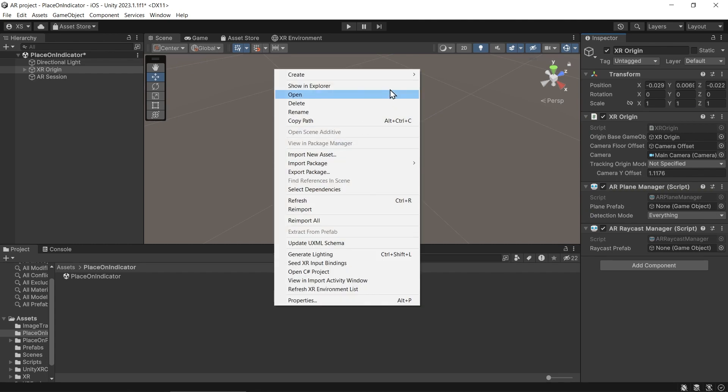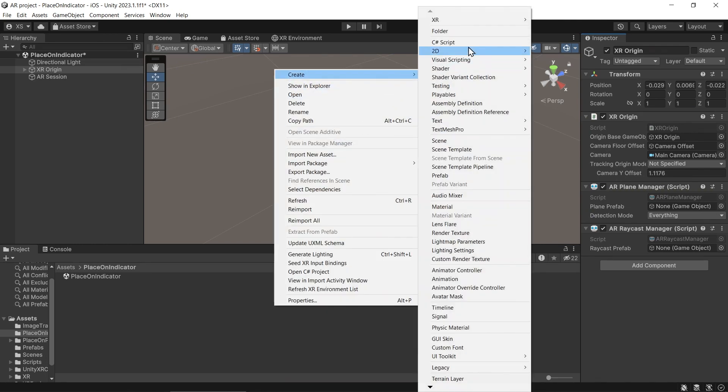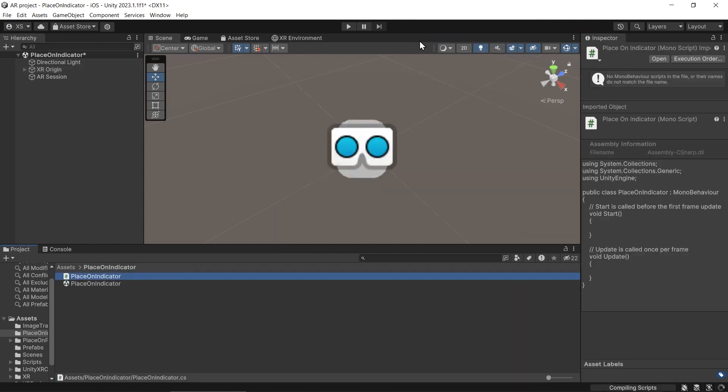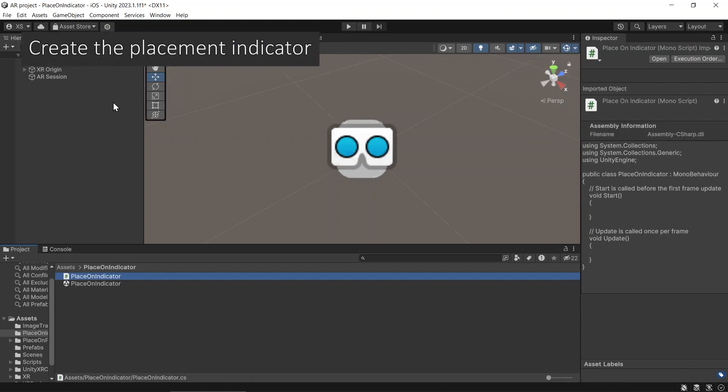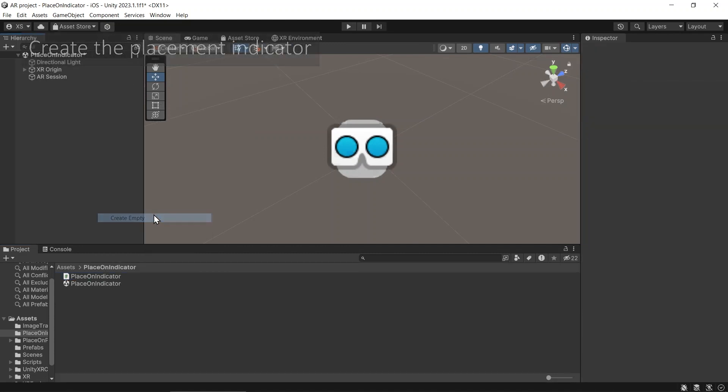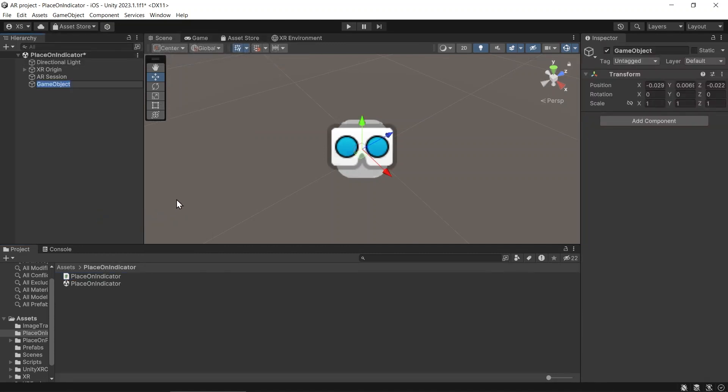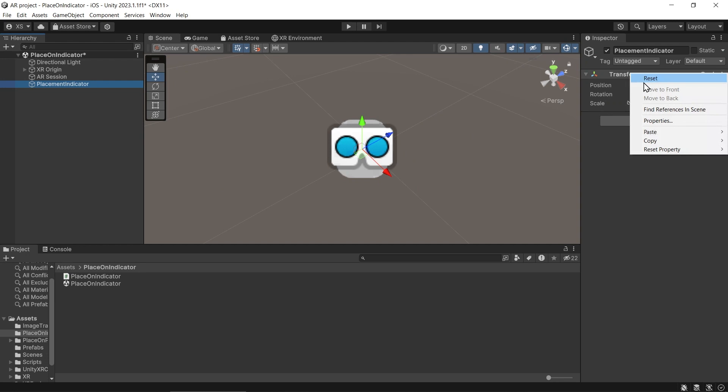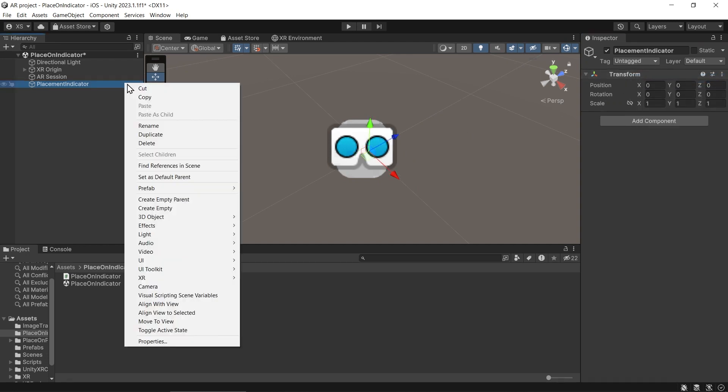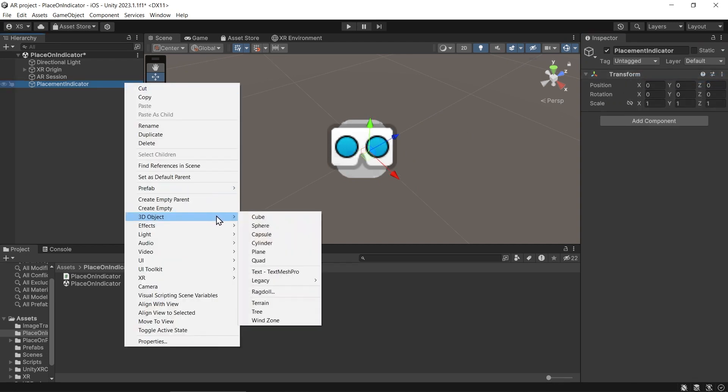Create a new script and let's call it PlaceOnIndicator. Create an empty game object and let's name it as PlacementIndicator. Make sure the position and rotation is set to zero and then create a plane game object.